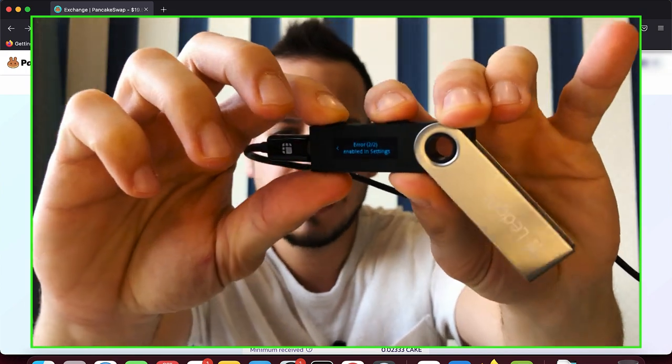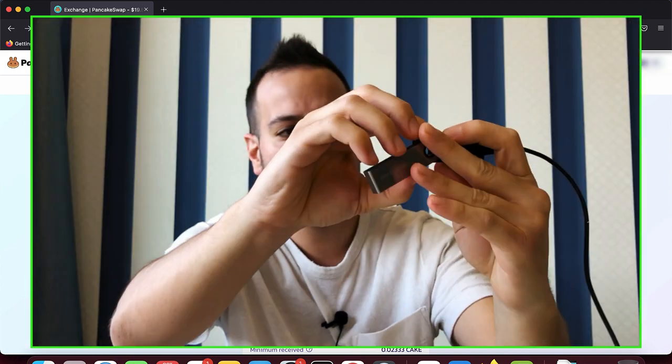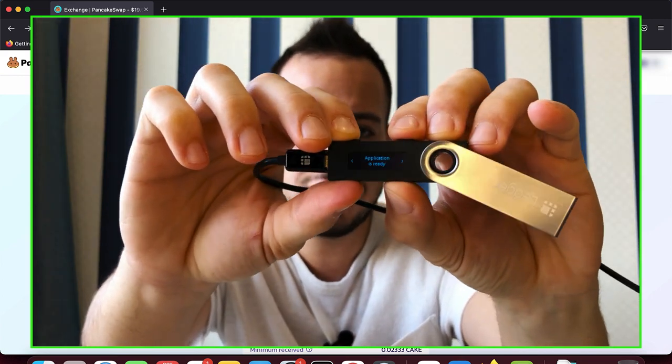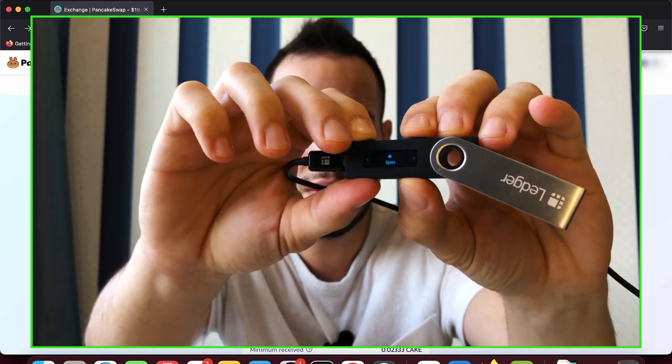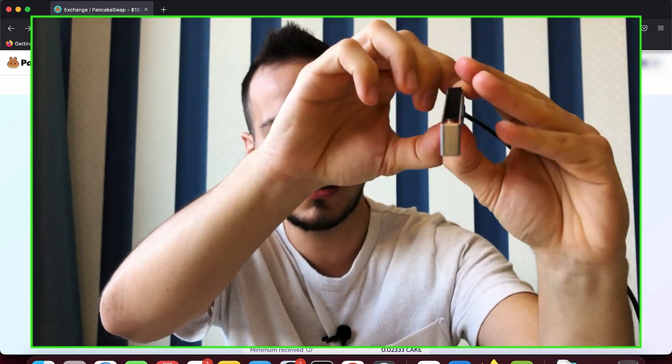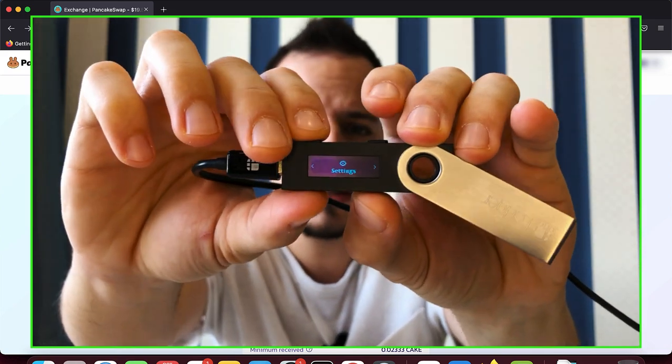So in order to solve it, you have to click again these two buttons to go back to the settings. And now, while you are inside the Ethereum app inside the Ledger, you have to go until you find settings. So this is quit, until you find settings.